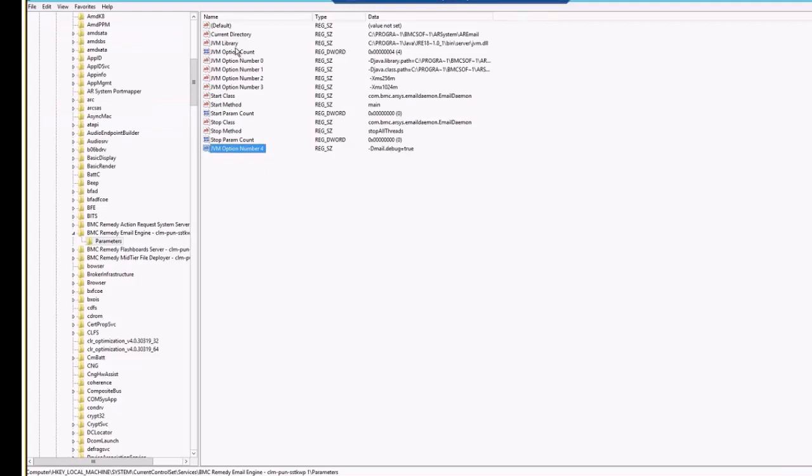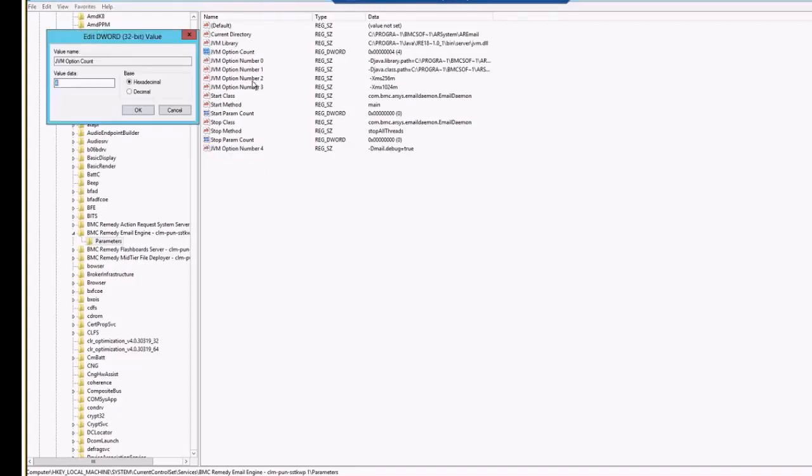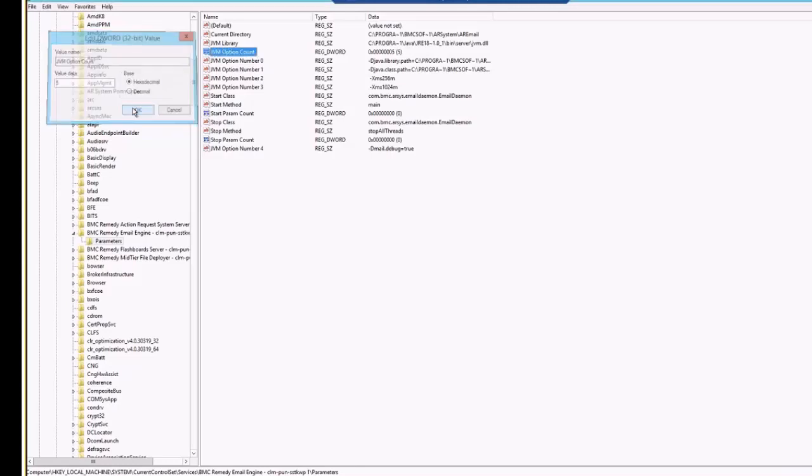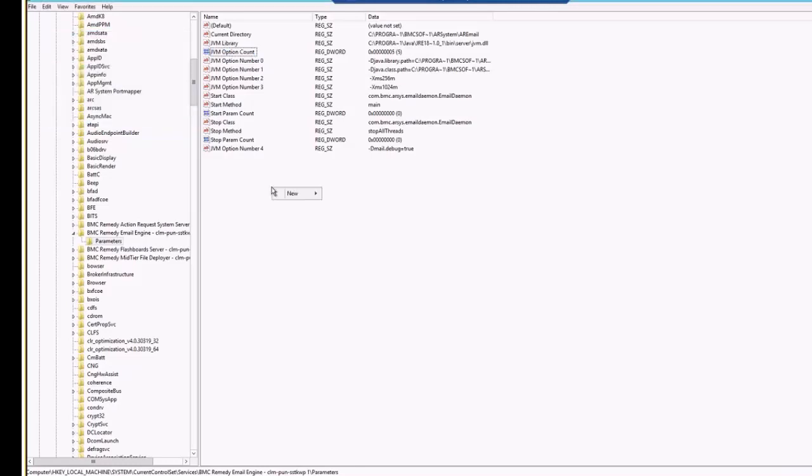Just keep it, and this new parameter has been added. You need to increase the JVM option count. Currently, it is set to four because zero, one, two, three, and just four. These are the four options. We have added this new parameter. You will just need to increase this count to five. Click on OK. Then we are all good.